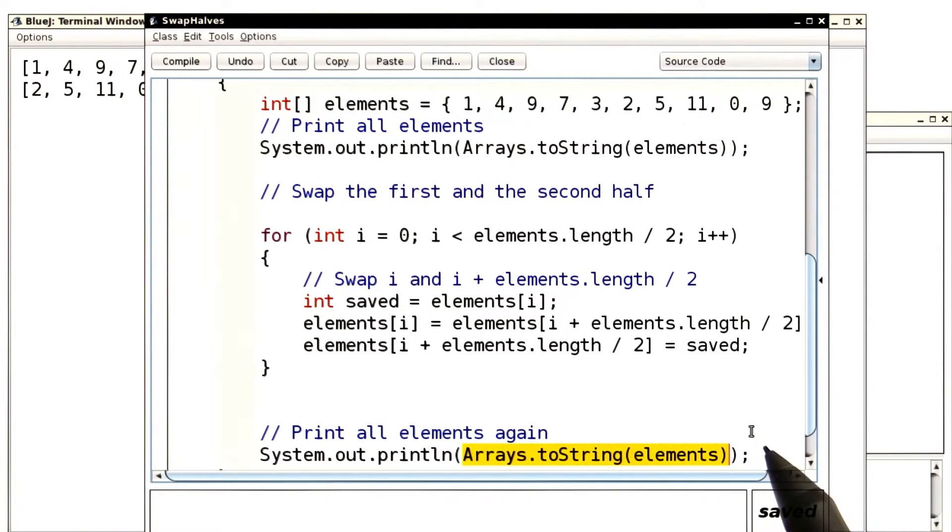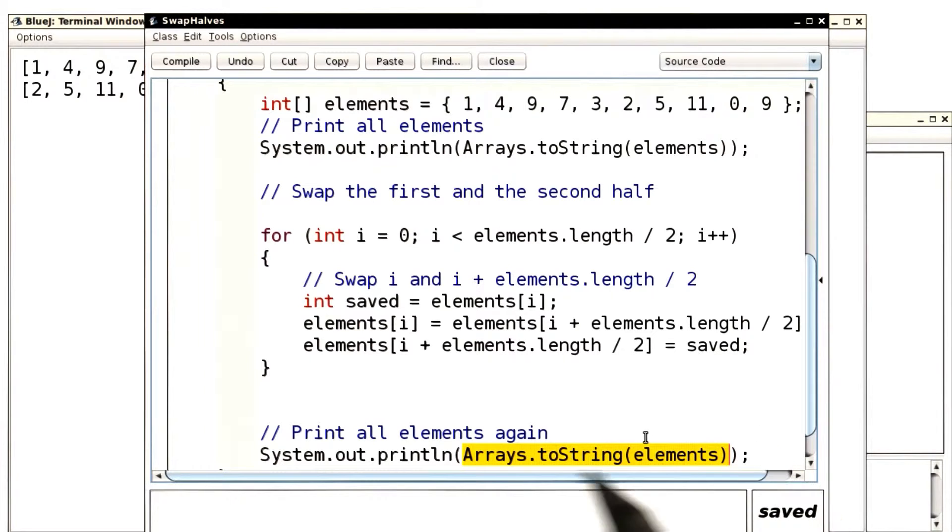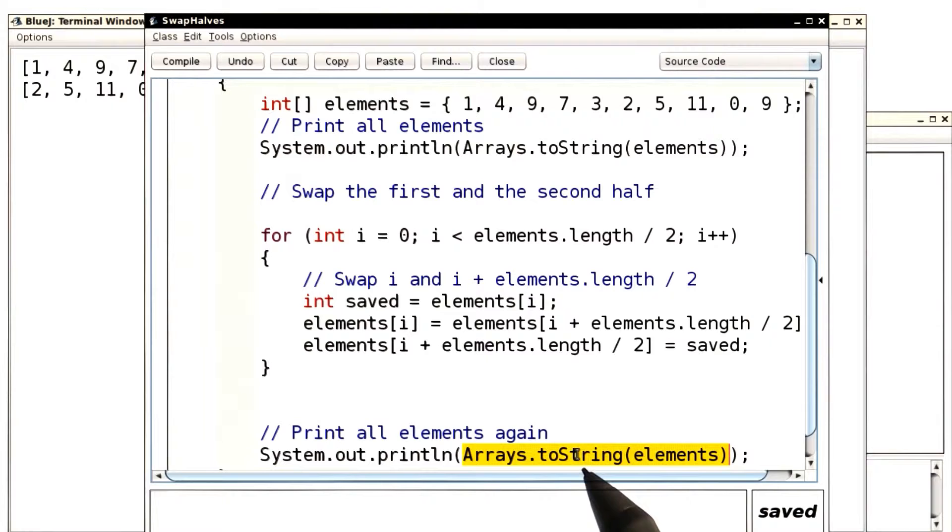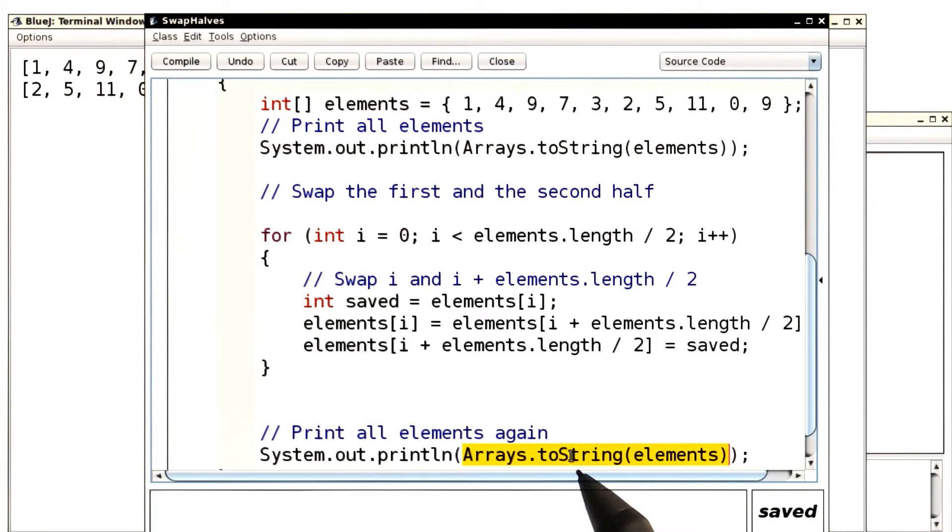This method here takes an array and turns it into a string that lists all of the values inside. So when you want to print out an array list, you can directly pass it to System.out.println. When you have an array, you have to use this helper method. Of course, you could also use a direct loop, but the helper method is more convenient.